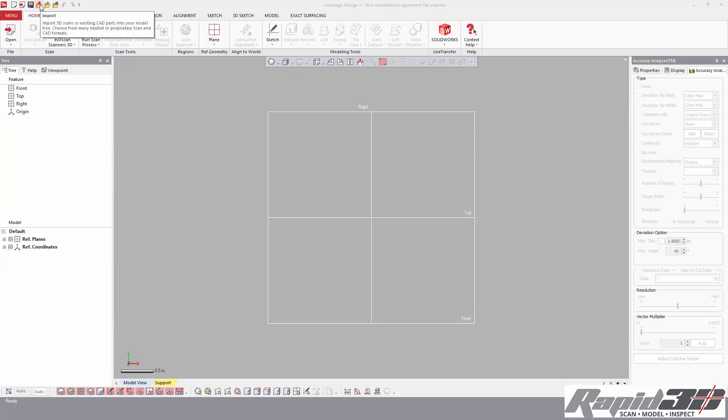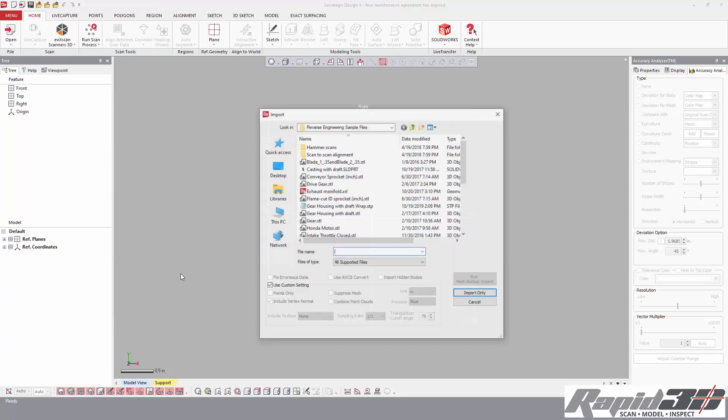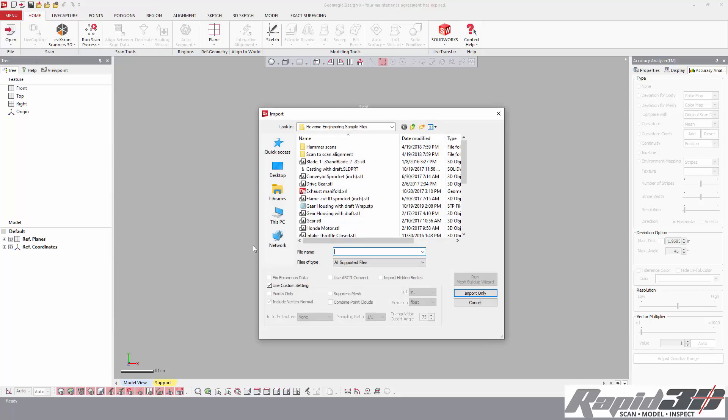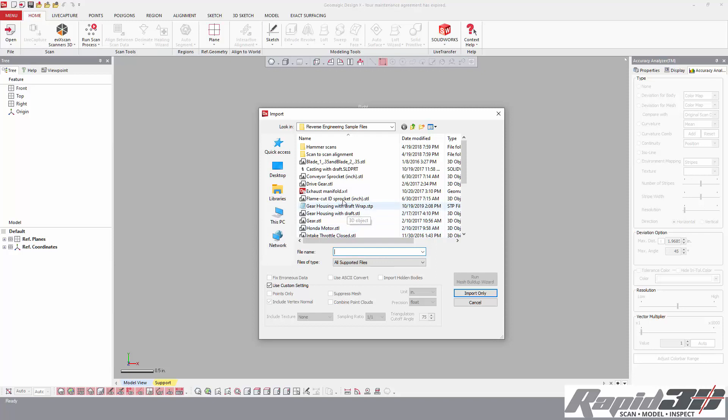We are going to cover extrusion, some patterning, and boolean operations as well to make a simple, not completely 2D but close part. I'm going to use a flame cut ID sprocket, so it's a pretty rough part.